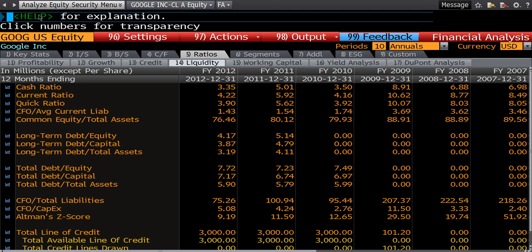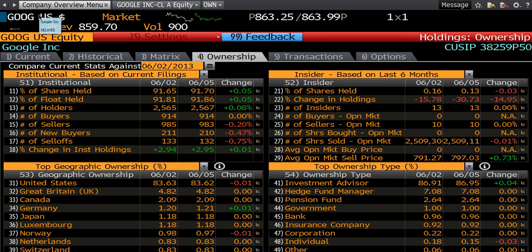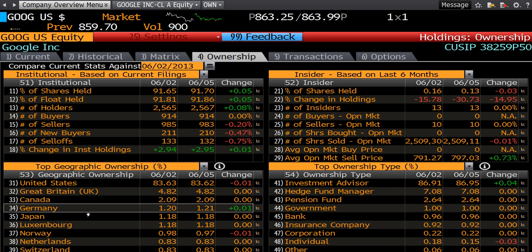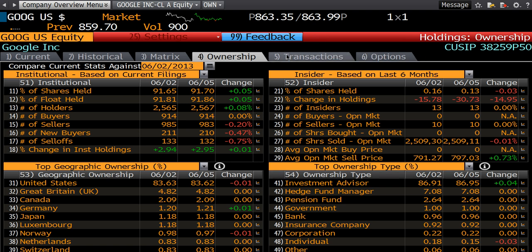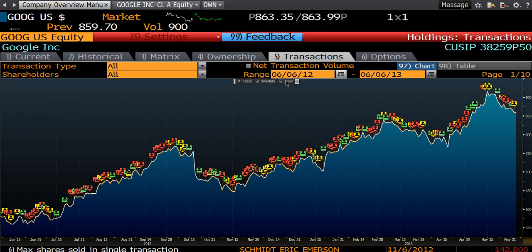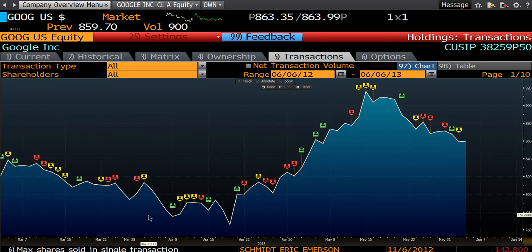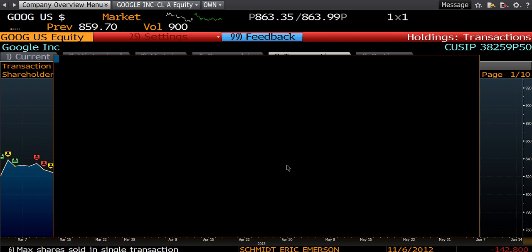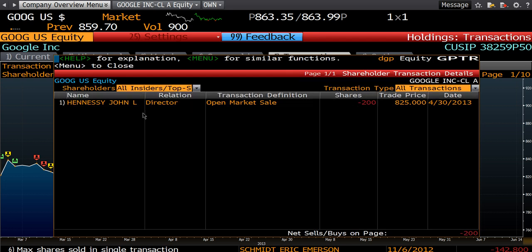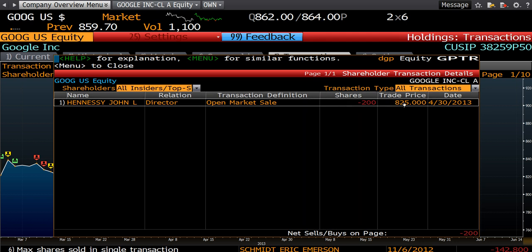Now I want to look at the ownership of Google. I'm going to type OWN directly in the nav bar and that will bring me to this ownership screen. This breaks it up into institutional ownership, insider ownership, different ownership types and geographic ownership. What I might be interested in is insider transactions — I can click on that in the grey tab, which will load up a chart. You can zoom into a certain area and this will show you the buying and selling of the stock by insiders. For example, here is one of the directors of Google — a sale of 200 shares at that particular price on that date.